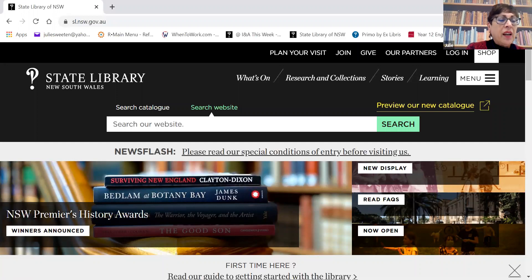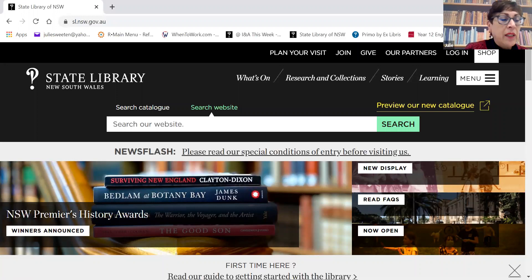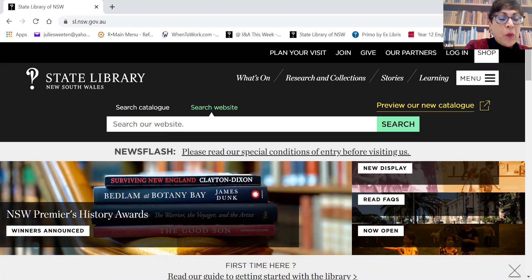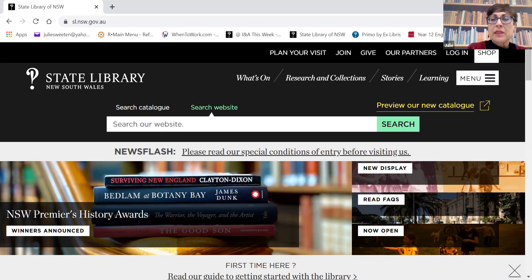Firstly, I'd like to acknowledge the traditional owners of country throughout Australia and to recognise their continuing connection to land, waters and culture. We pay our respects to their elders past, present and emerging.